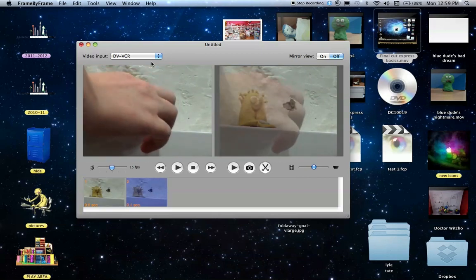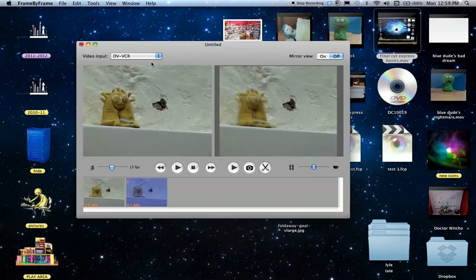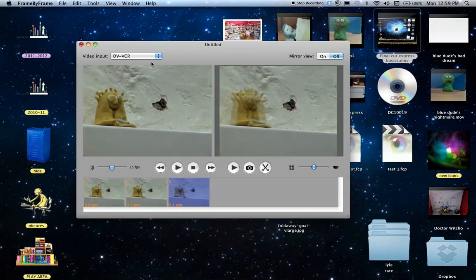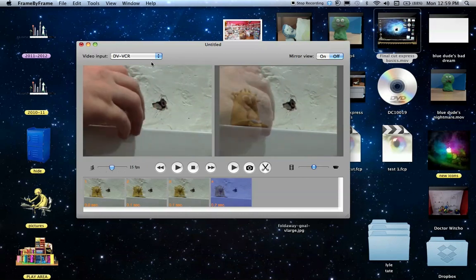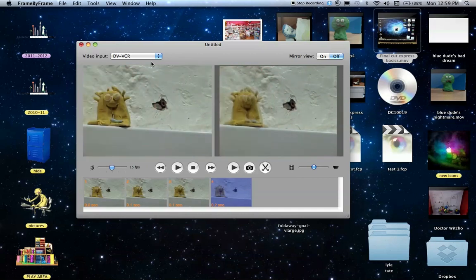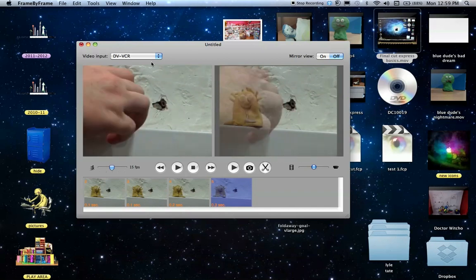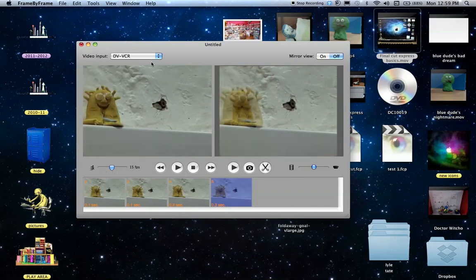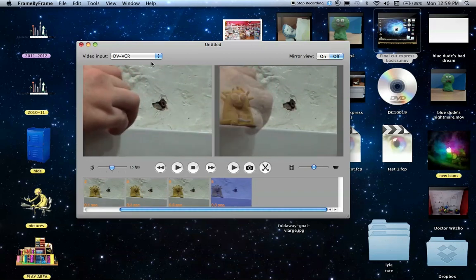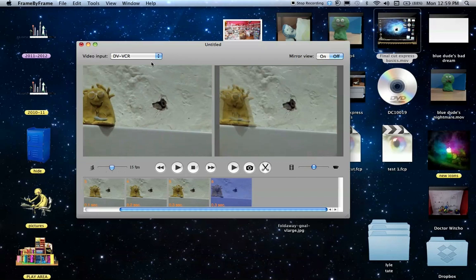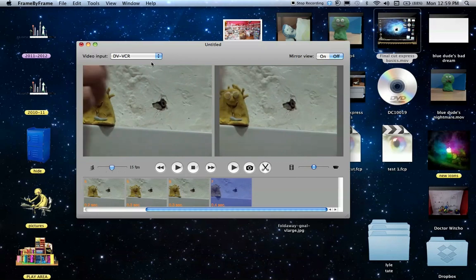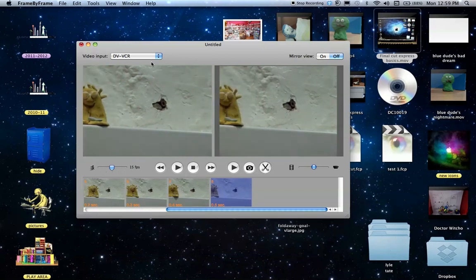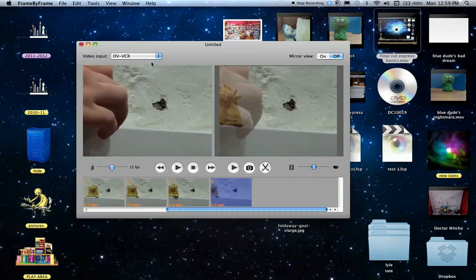Move the character again. Take another picture. And basically you just keep moving the character a little bit until it's done what you want it to do. So all I'm making my character do right now is just walk off the screen, but you can make your character do whatever it is that you want.